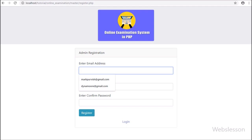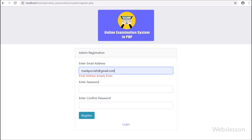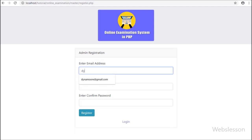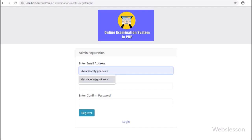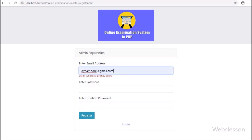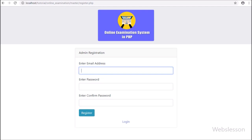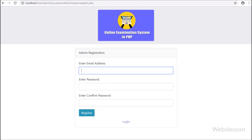In this part, we have seen how to validate a unique admin registration email address. In the next part, we will proceed to submit the register form using AJAX with form data validated by the Parsley JavaScript library. If you have suggestions regarding this PHP-based online examination system, comment in the comment box. If you want to learn this system, please stay connected with us.